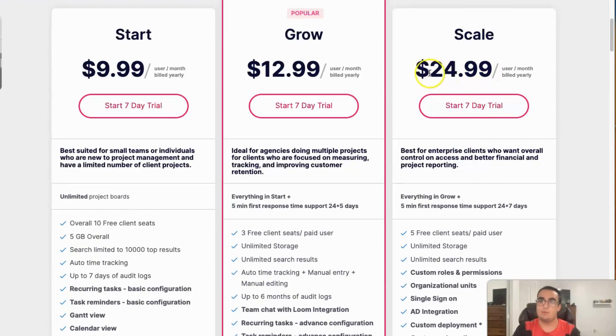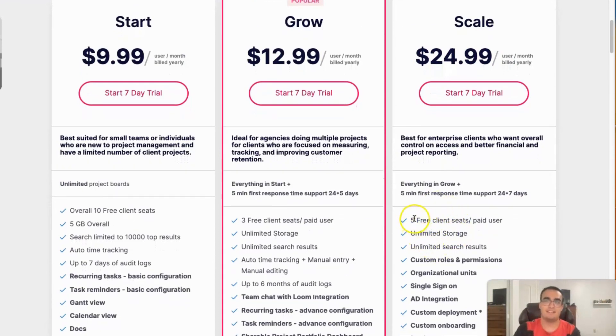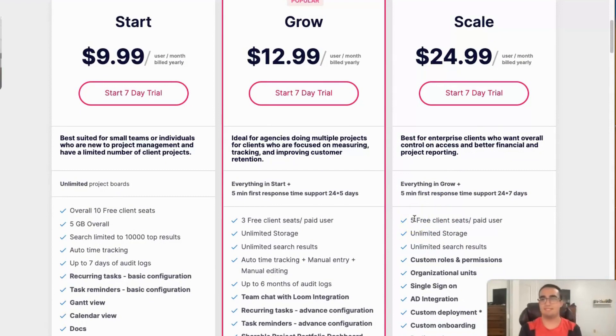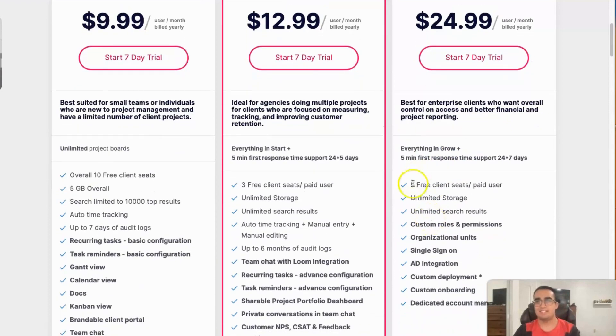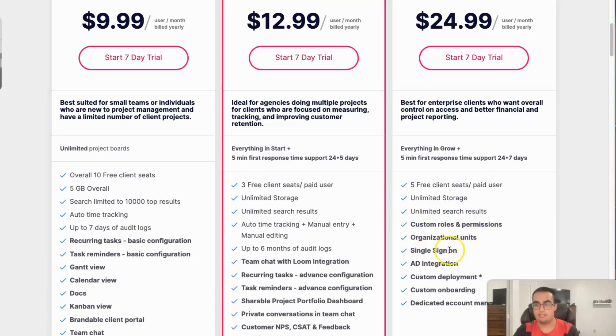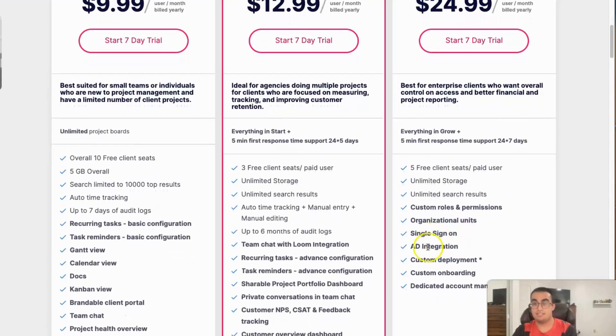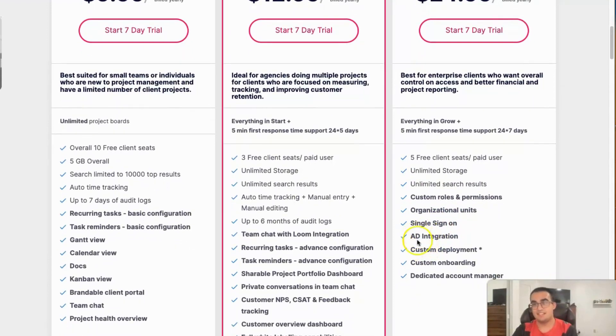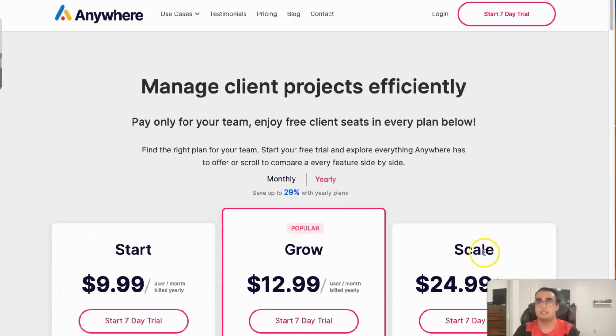And then Scale is for enterprises and big business, so if you're watching that, thank you for watching because you're massive, and please tell people about me. Please, if you're watching and you're an enterprise, just email it to all your employees on the side. Okay, you get five free client seats per paid user, unlimited storage, unlimited search results, basically everything else that's up here, plus custom rules and permissions, organization units, single sign-on add-on, AD integrations, custom deployment, custom onboarding, and dedicated account manager. So basically you get a bunch of really good features.